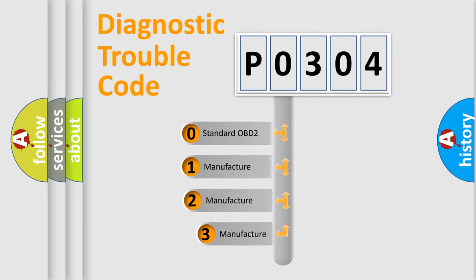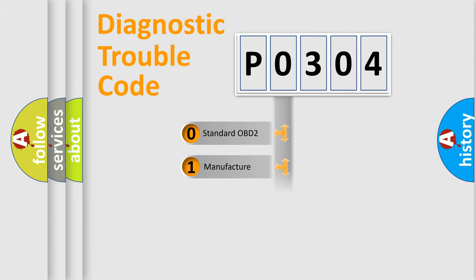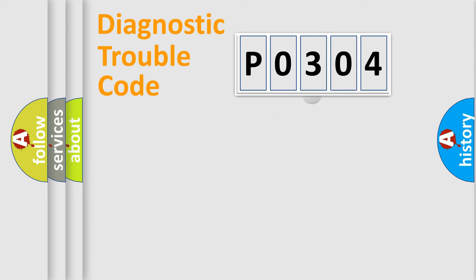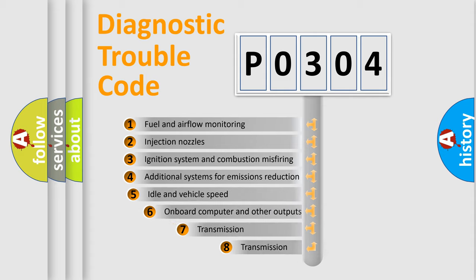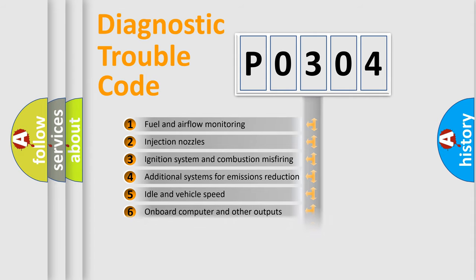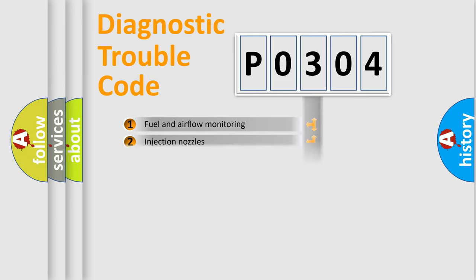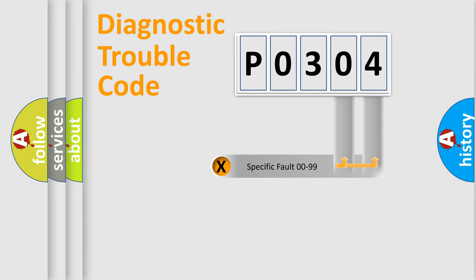If the second character is expressed as zero, it is a standardized error. In the case of numbers 1, 2, or 3, it is a manufacturer-specific expression of a car-specific error. The third character specifies a subset of errors. The distribution shown is valid only for the standardized DTC code.